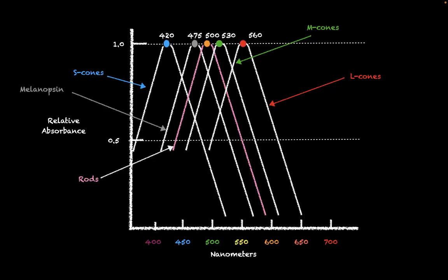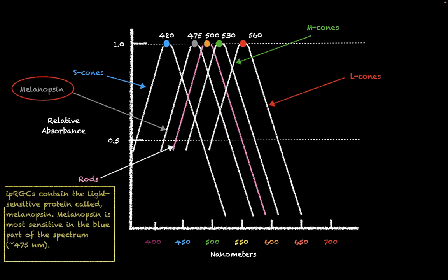The first thing that we're going to talk about is this absorption spectrum. This absorption spectrum, as we see here, is giving us the absorption spectra for all of our different photoreceptor cells. However, the one that we're going to be concerning ourselves with today is going to be melanopsin. The reason why is because melanopsin is the visual protein that is responsible for absorbing photons inside the IPRGCs. Melanopsin is most sensitive in the blue part of the spectrum, around 475 nanometers, as we see right here.